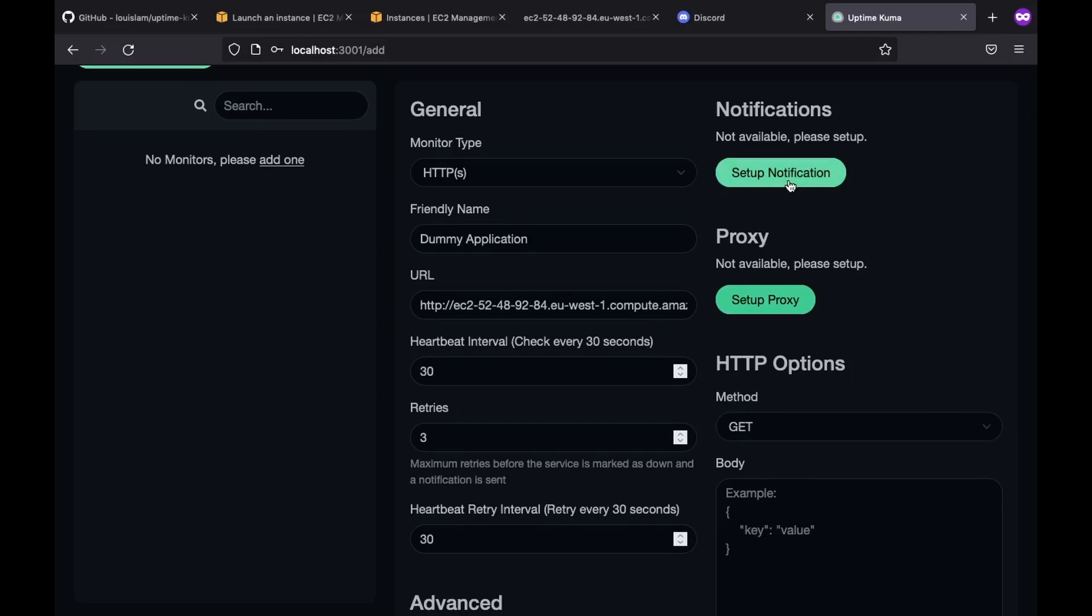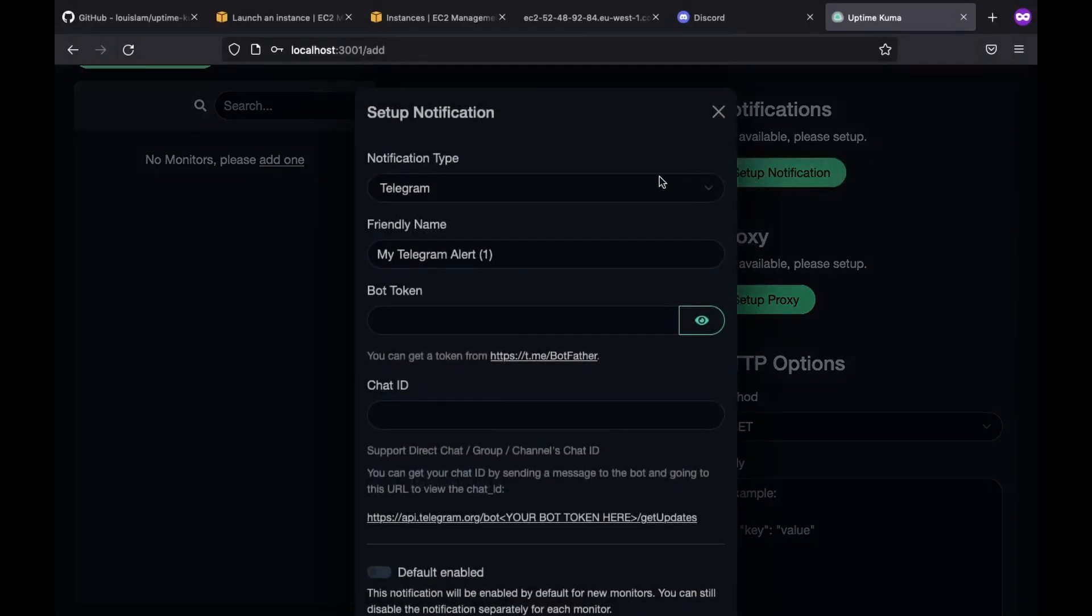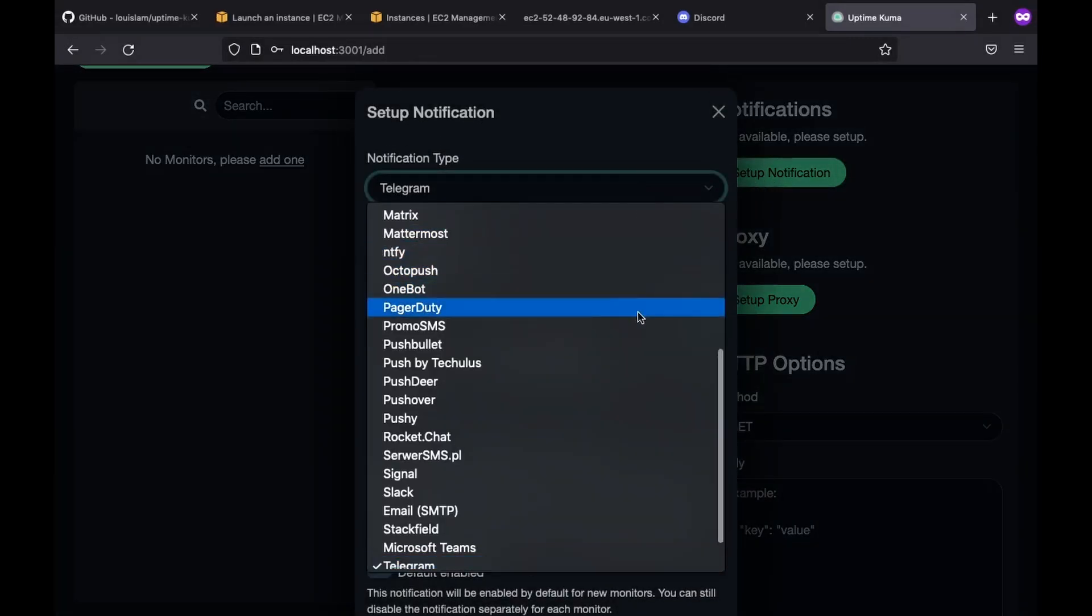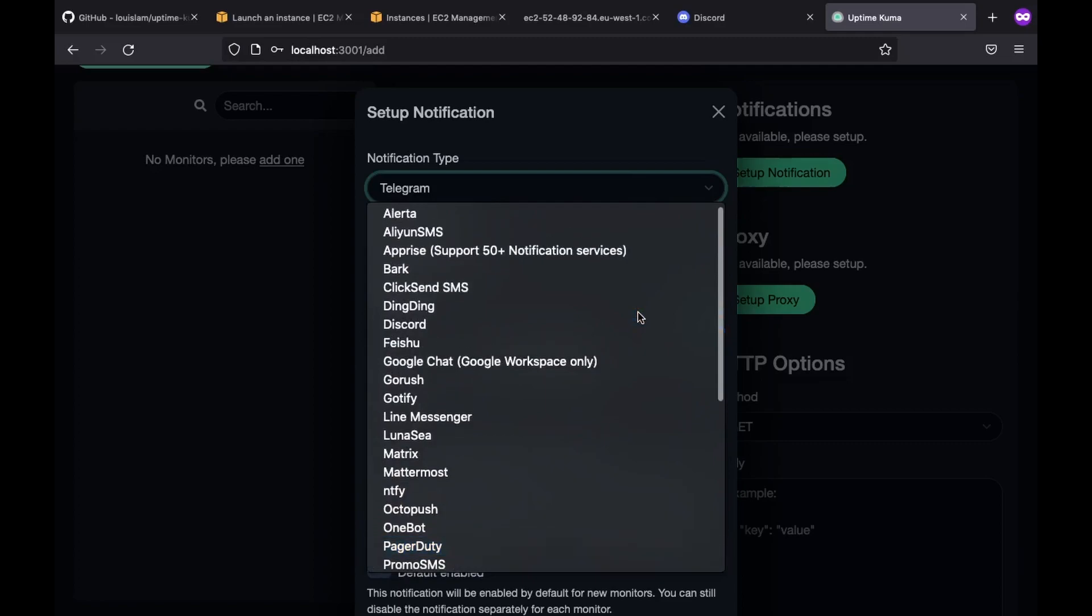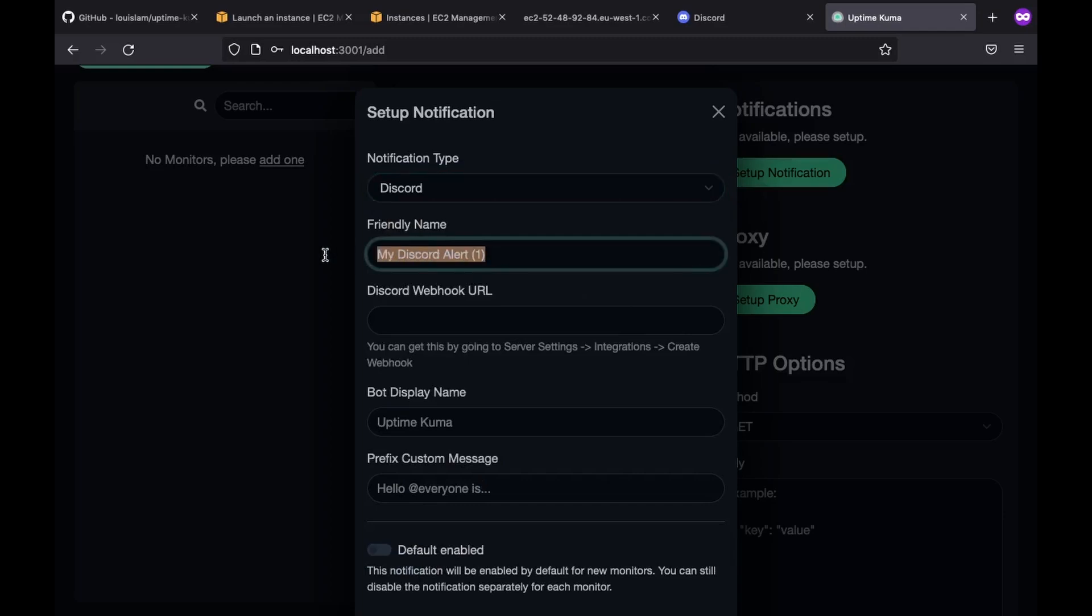To do it, we look on the top right corner and click on setup notification button. There, we see the notification type. As you can see, we have a bunch of options, but today we will be using discord. So I choose that. Then as usual, we give it a name. So let's call it discord notification.